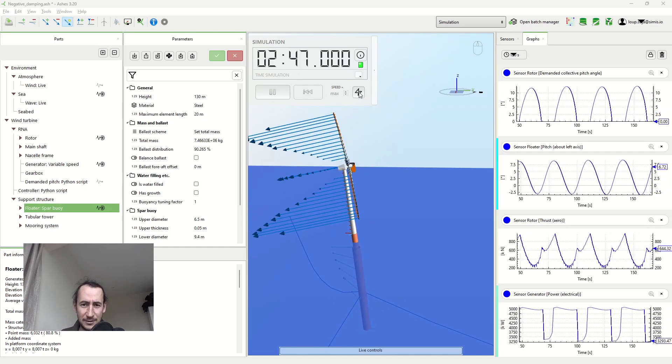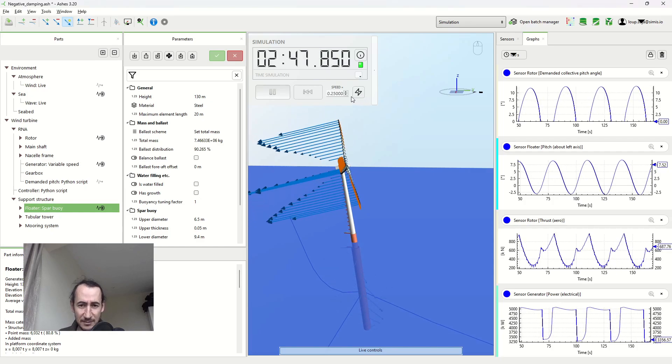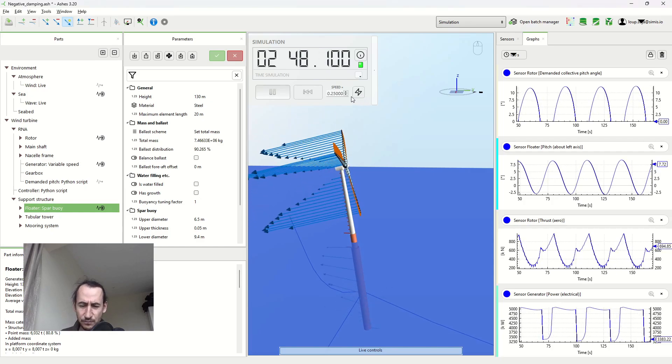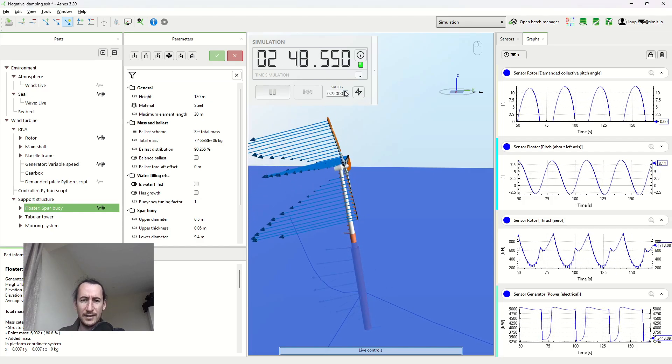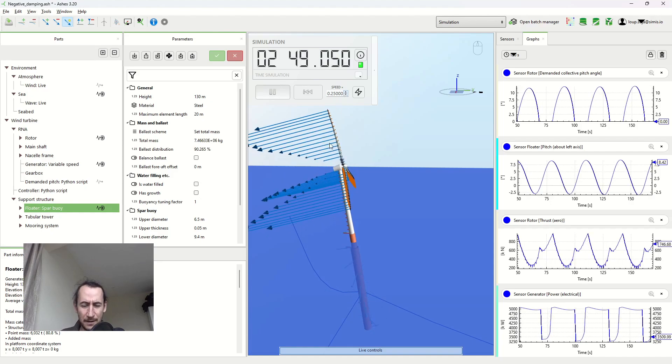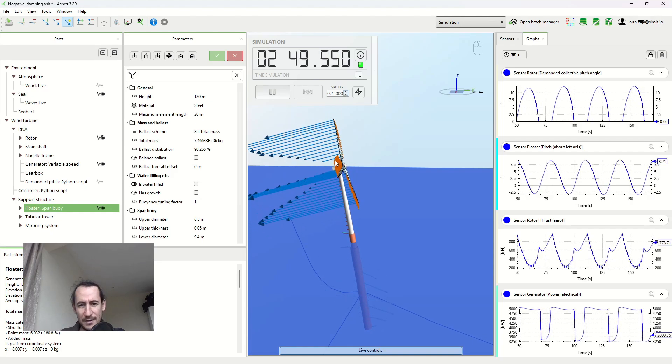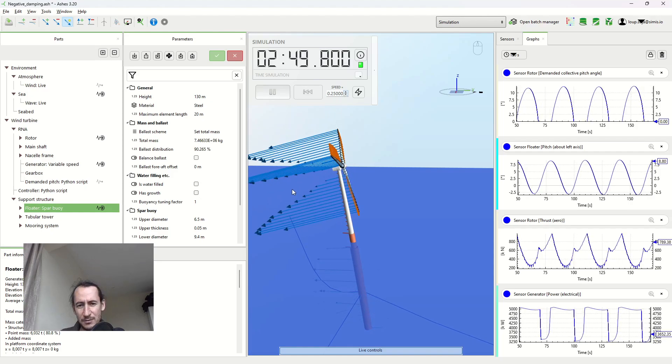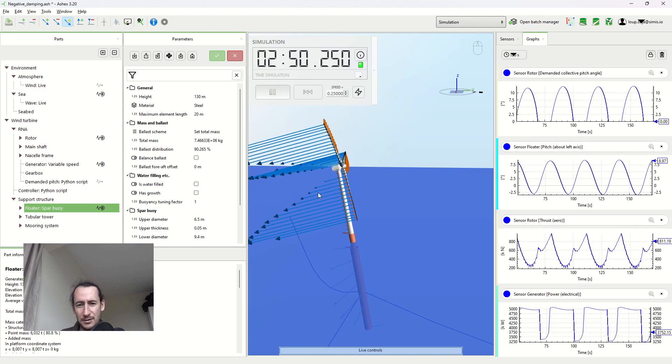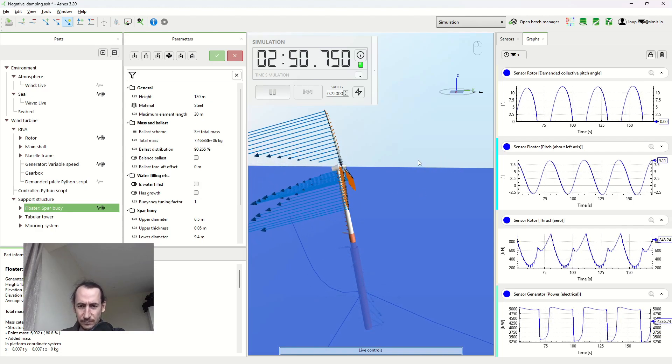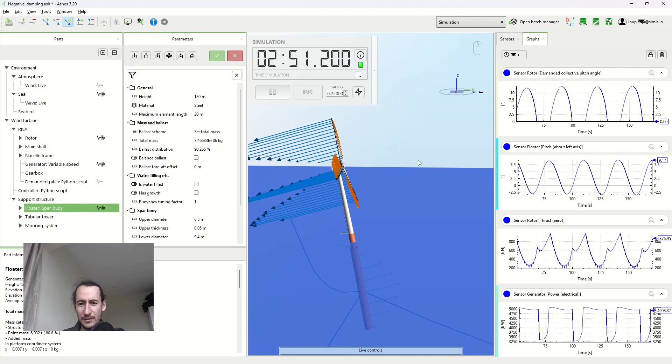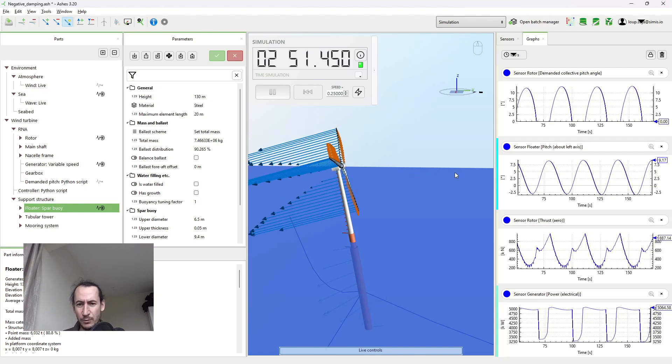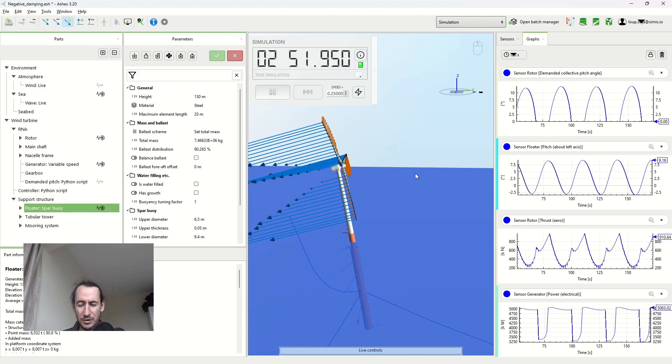If I slow down the simulation now, we're gonna have a look at why this is happening. When my wind turbine moves to the right into the wind, it's gonna experience a stronger wind because it has the incoming wind plus the wind due to its own motion.